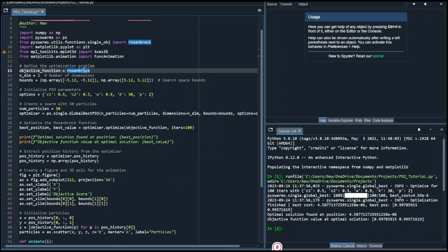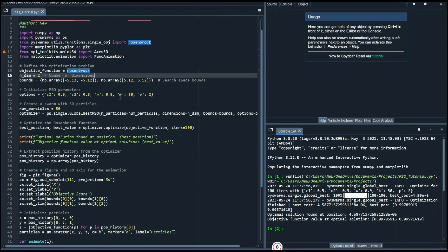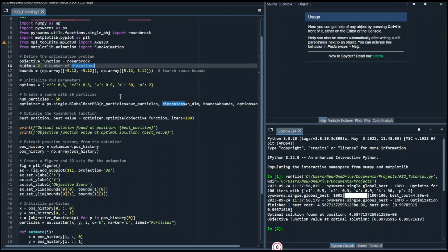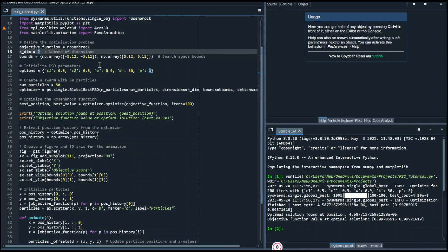For example, imagine you have a Python script modeling a race car's performance based on variables like tire width, tire diameter, and tire material. You could adapt and insert that script as the objective function to help optimize these variables. But for simplicity, today we'll use the Rosenbrock function as an illustration.